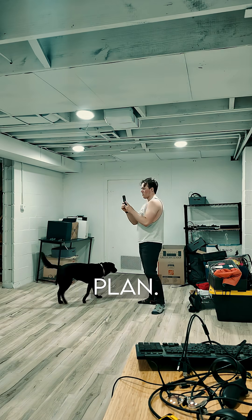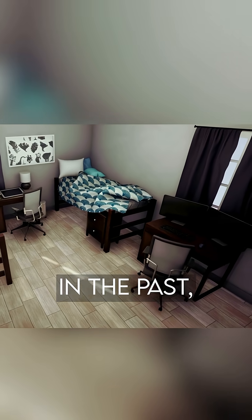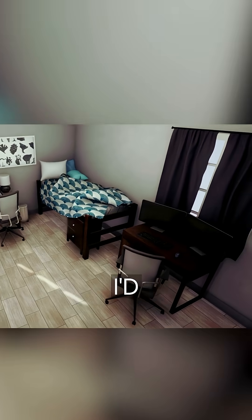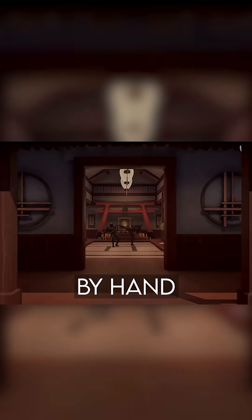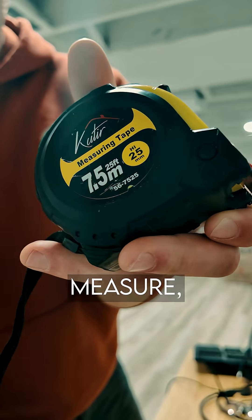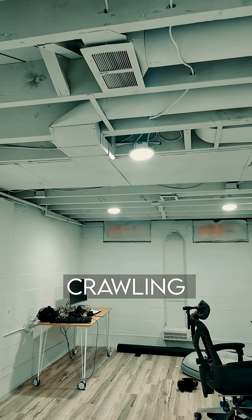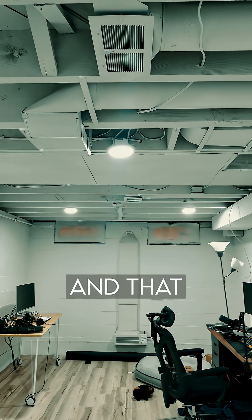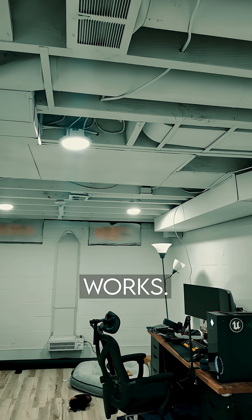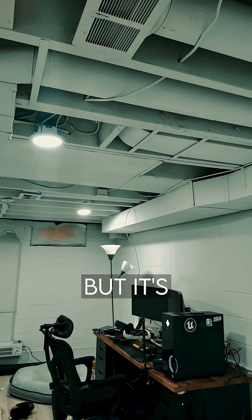To start, I need a floor plan. In the past, when I've done ArchViz, I'd measure everything by hand. Tape measure, laser ruler, and hours of crawling around. And that method works, but it's tedious.